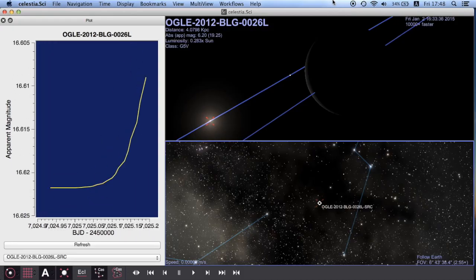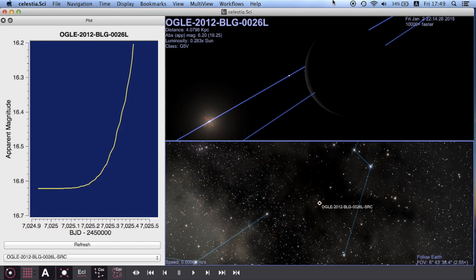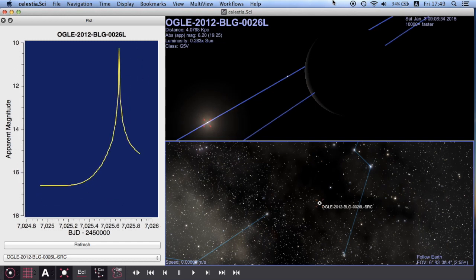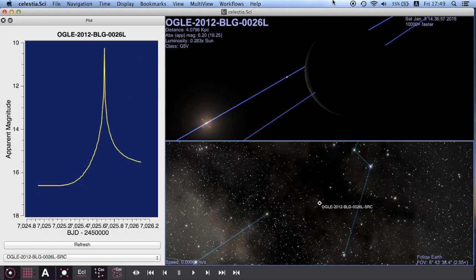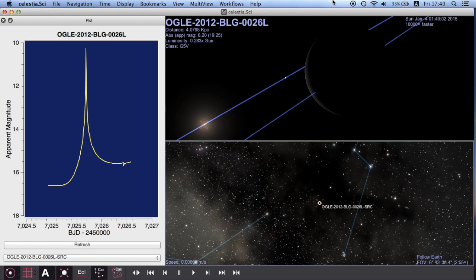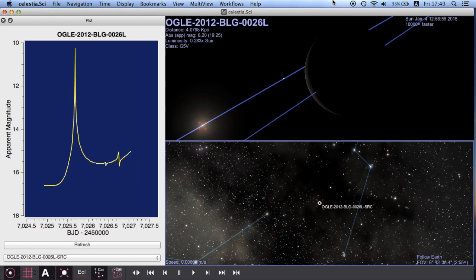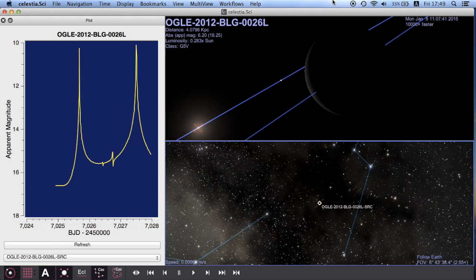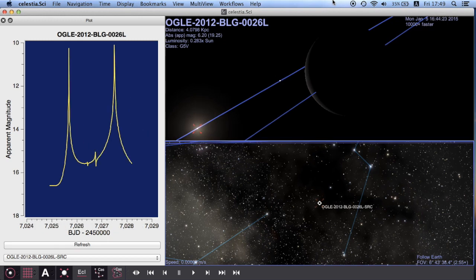Real-time plotting is the newest feature that I have added to Celestia. Here I am simulating gravitational microlensing to reveal two exoplanets in a distant star system. Microlensing results in starlight becoming greatly amplified over time due to the gravitational influence of planets, shown over a span of a few days.